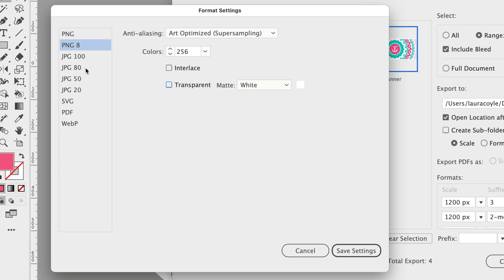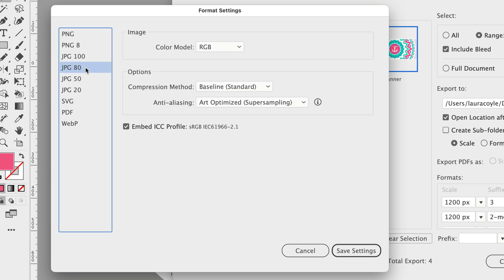And then I'm also using JPEG 80 and all these settings look fine to me and I'm using JPEG 50 and all these settings look fine to me.